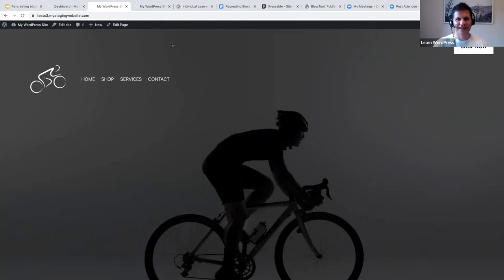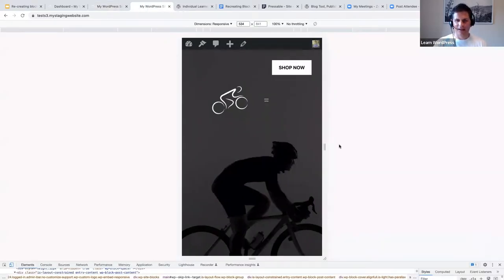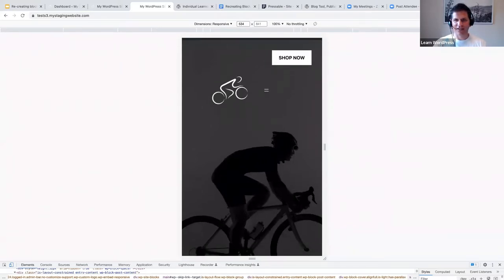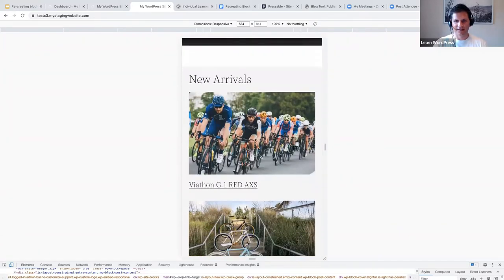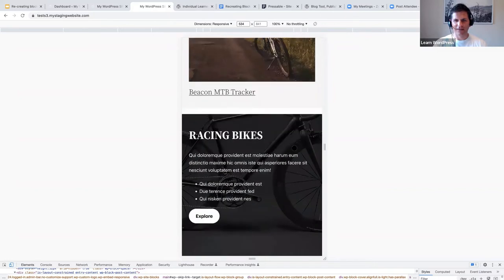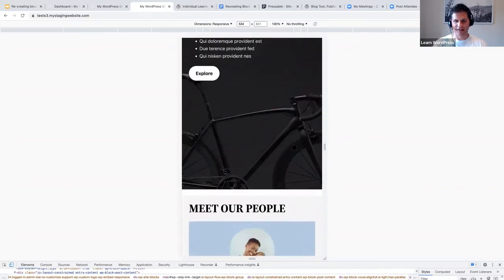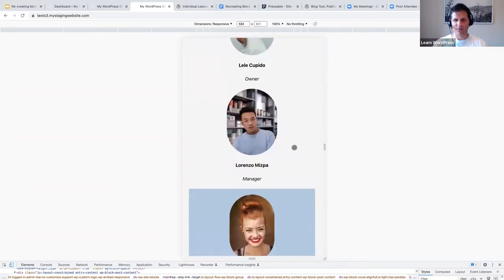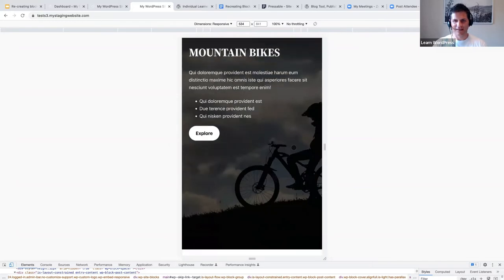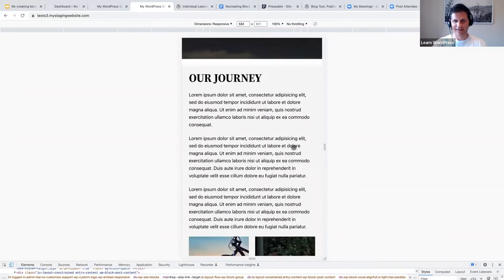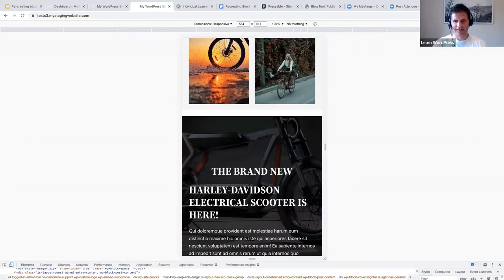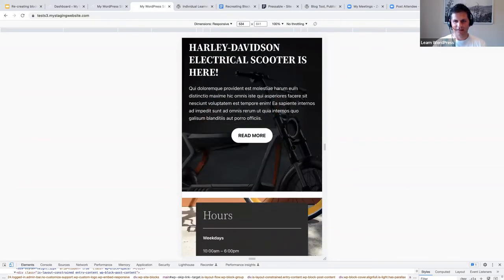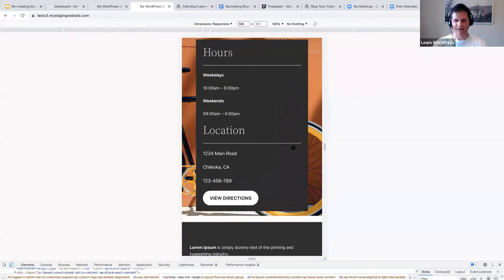Let me quickly show you how the site looks on mobile as well — that's always interesting. It looks really cool on mobile and everything appears to be in proportion and displays correctly.